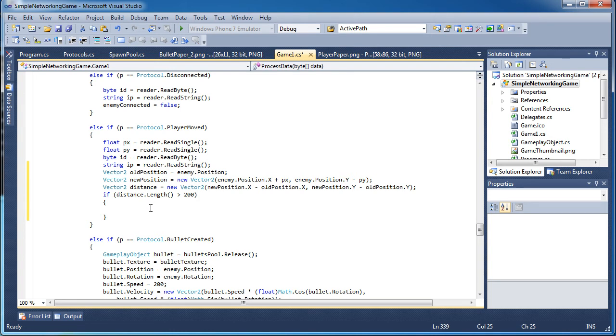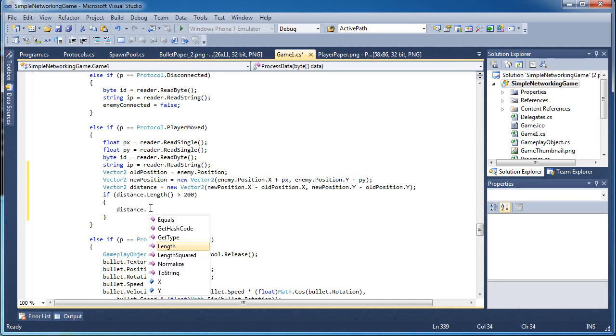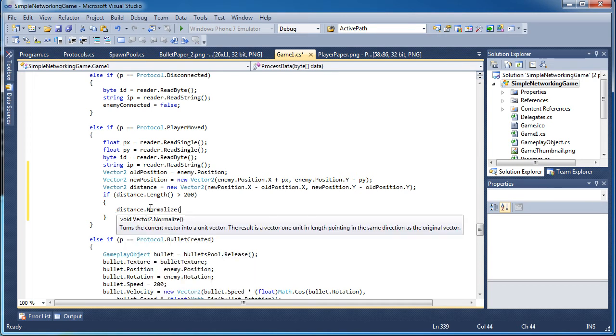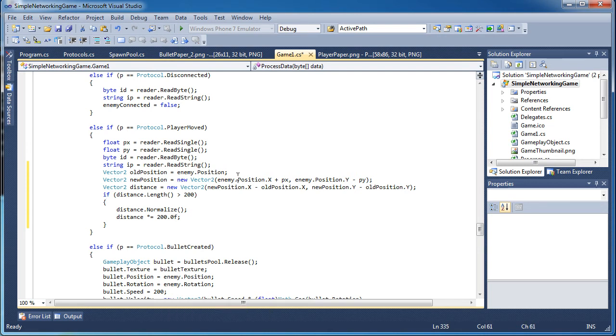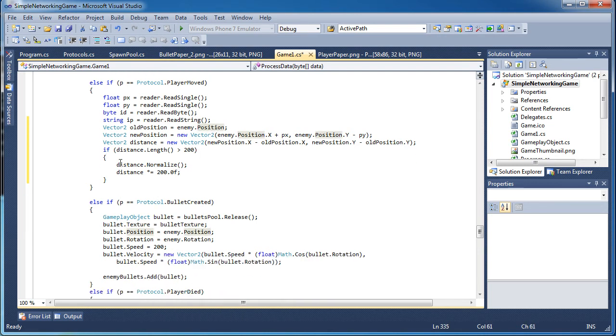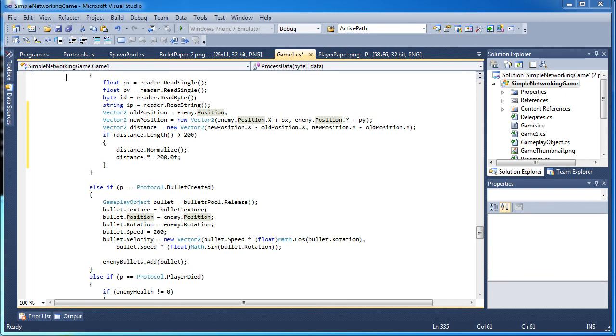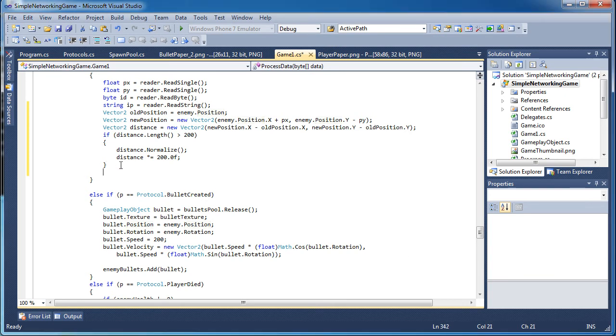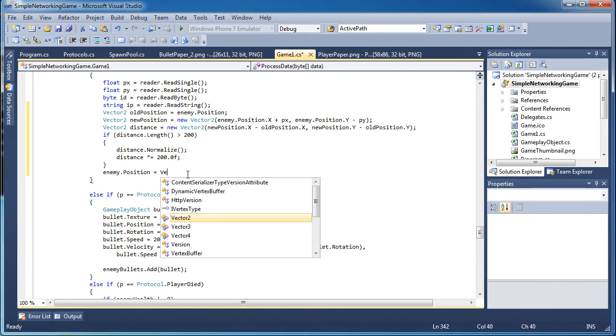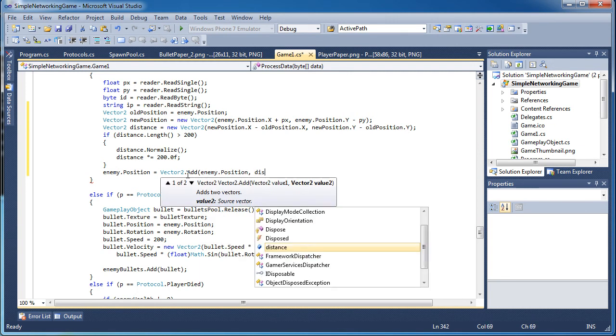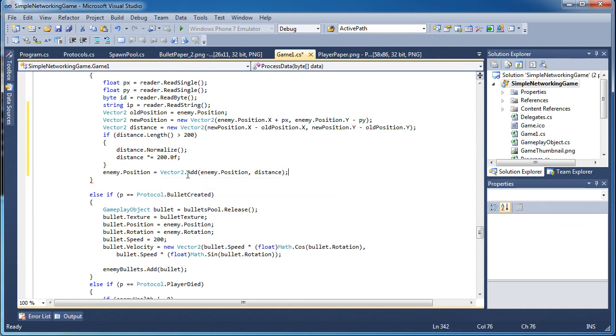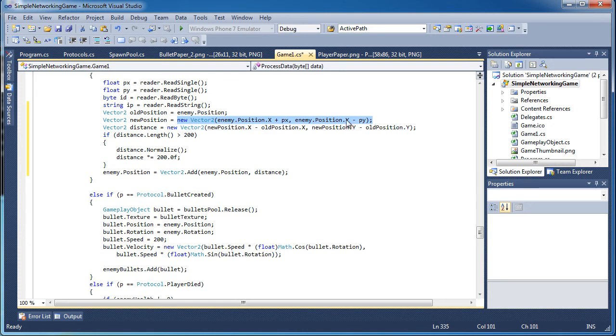So if it's greater than the maximum speed we allow, we need to distance dot normalize. We need to normalize it, then we need to set distance times equals 200.0f. Alright so there we just did validation on our new position and old position. Now all we need to do is set the enemy dot position is equal to vector 2 dot add enemy dot position comma distance. So we add on the distance vector because that's the one that changed and we do not use the new position because that's an invalid request from the client A that sent it to client B.